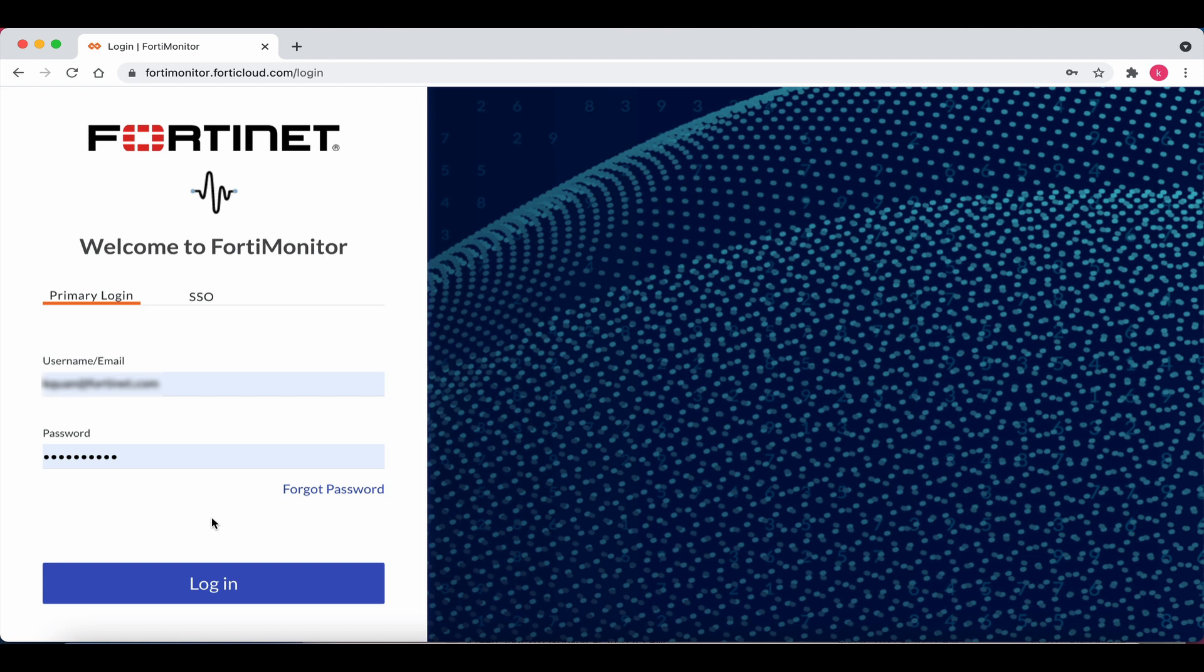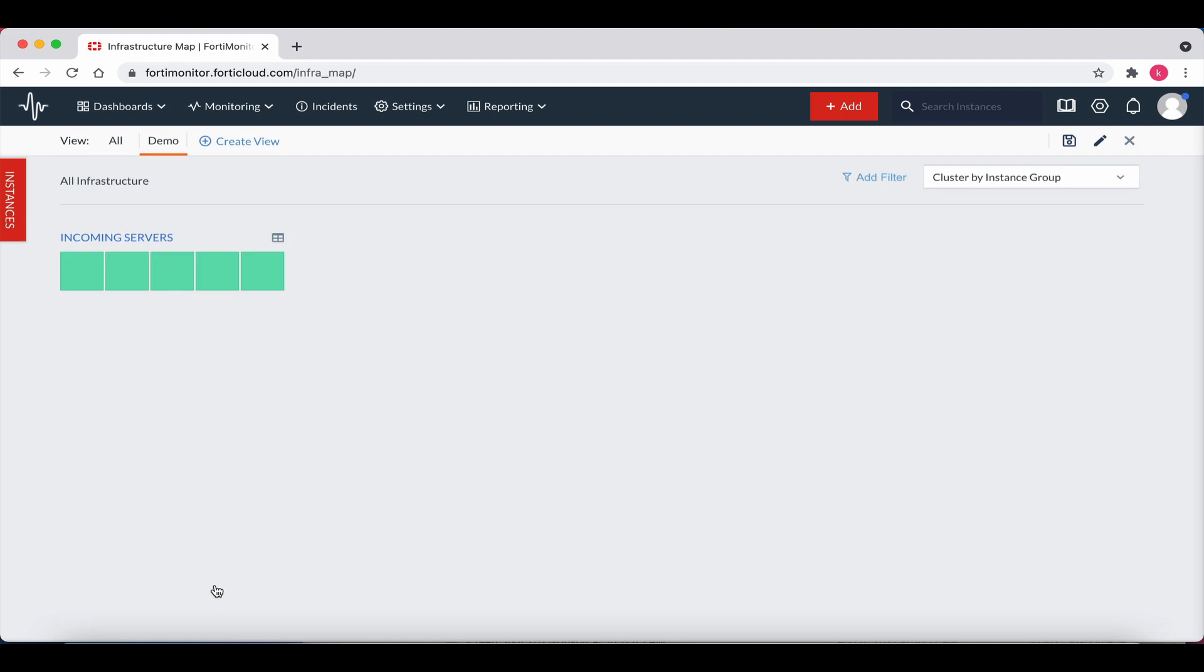Let's begin. First, log in to your 4D Monitor account. Now, click on the red plus add box in the upper right.